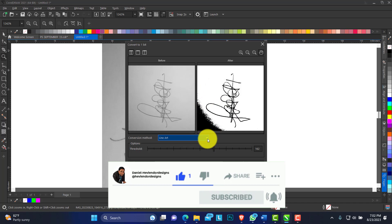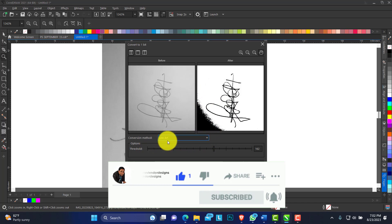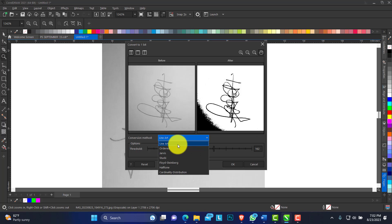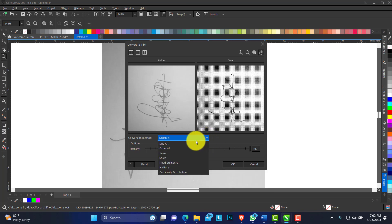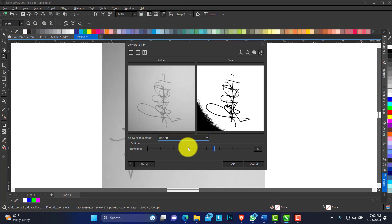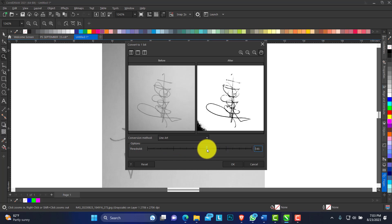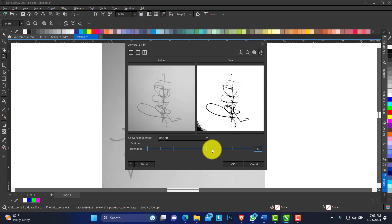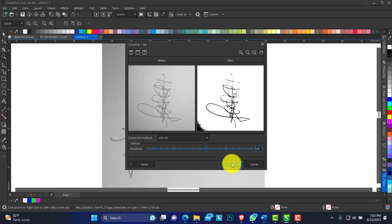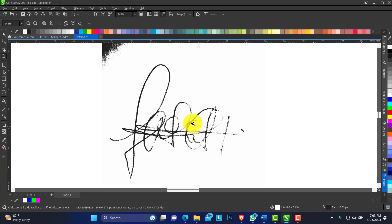So now you have the conversion mode. What we have here is Line Art - that's the best option. So you can now decide how rich you want this to be, the threshold of the color you want to show up.